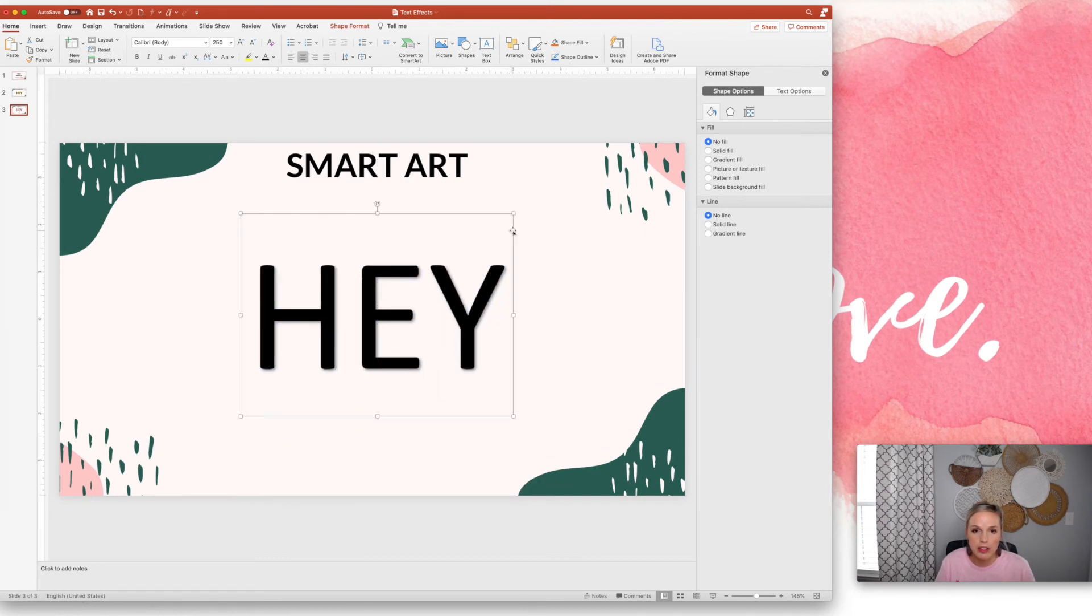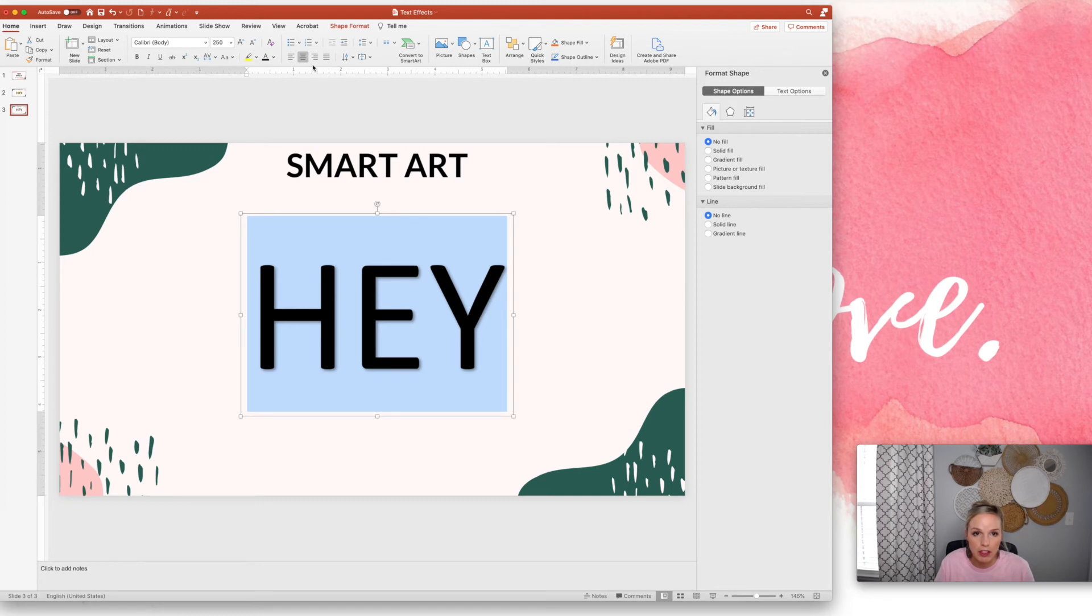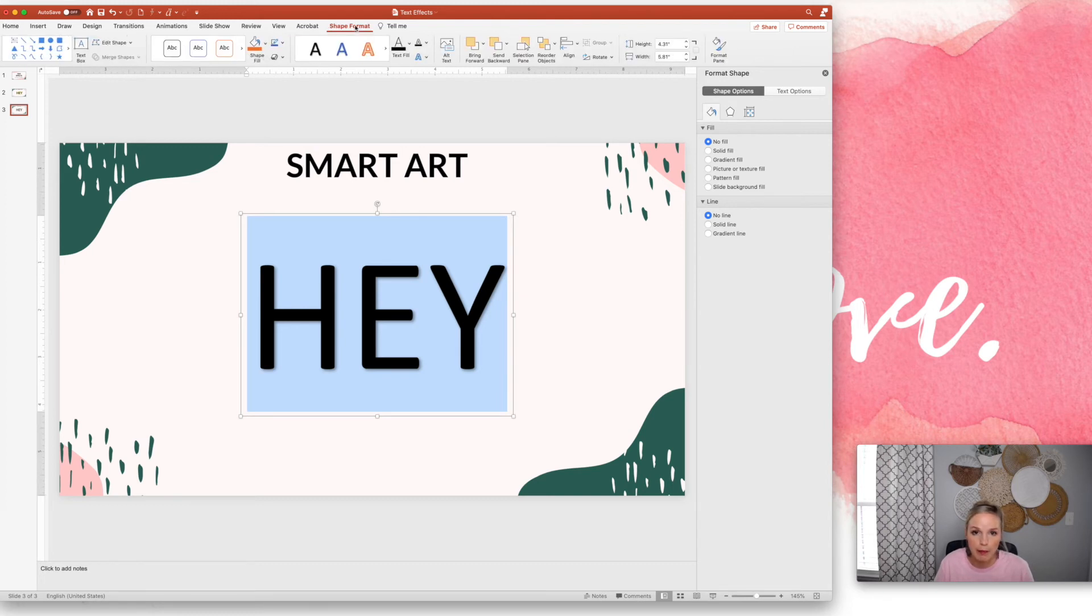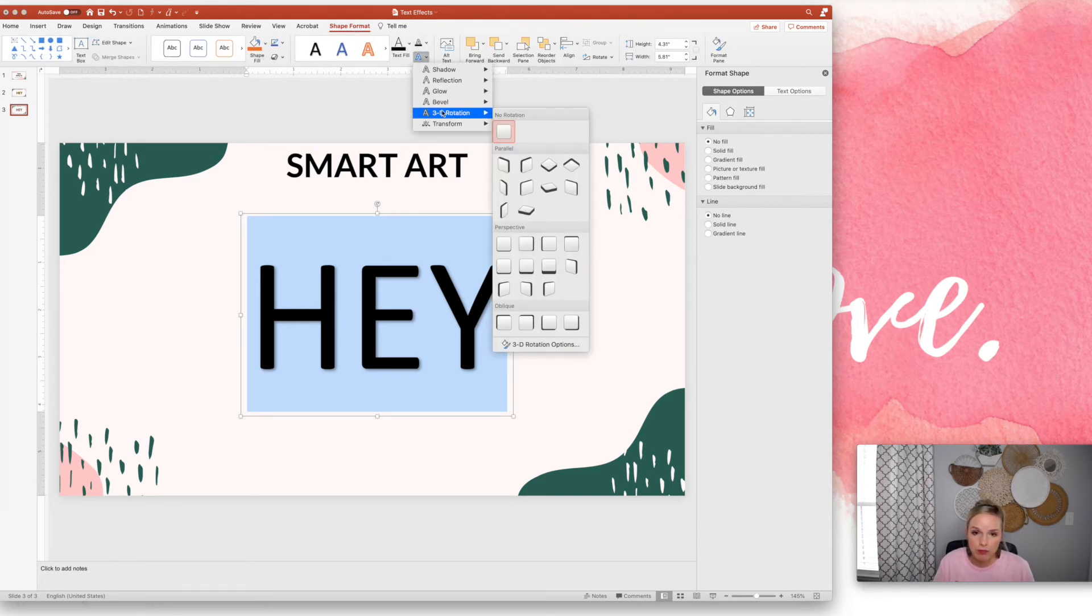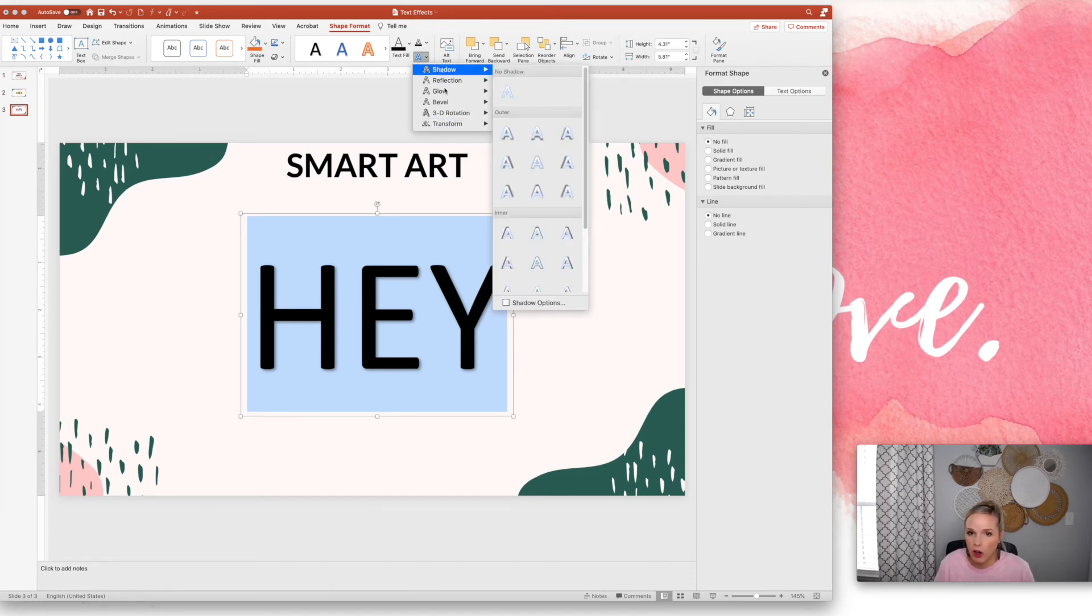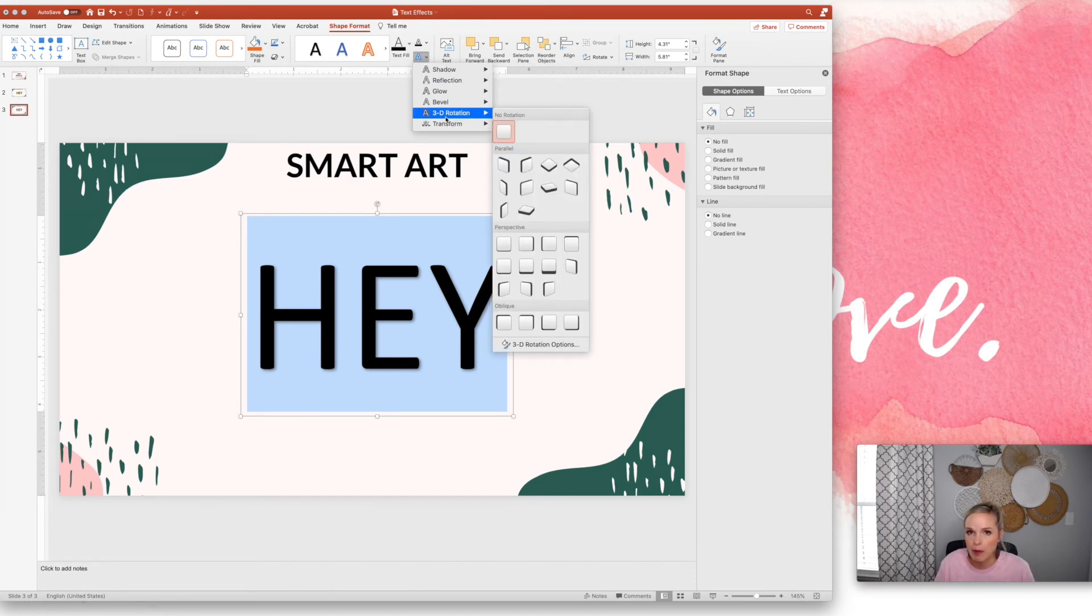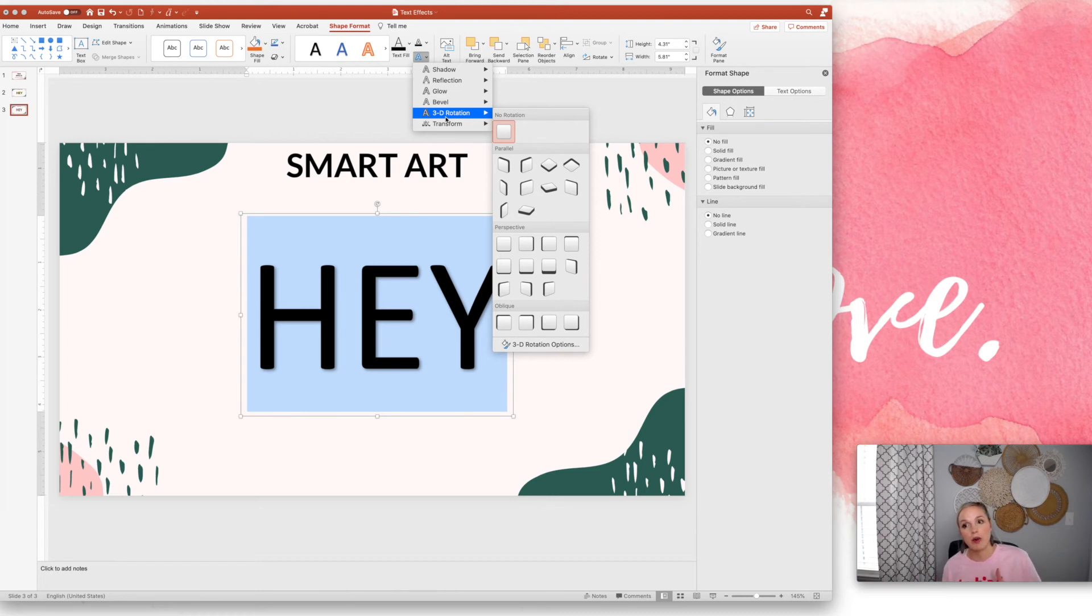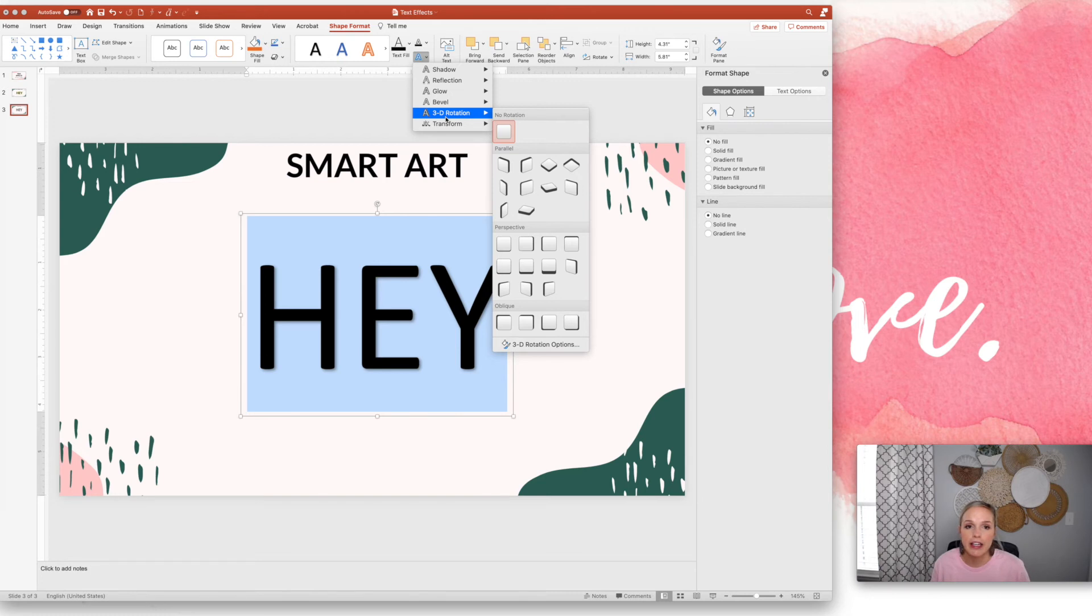So a couple of things that you can do with the word art that you can't do normally. I'm going to go to shape format, format, is you can transform it. So basically all of the same features are there that we looked at in the normal text formatting box. But when you make it shape art or word art, you can transform it.